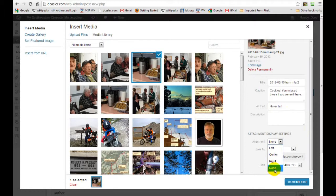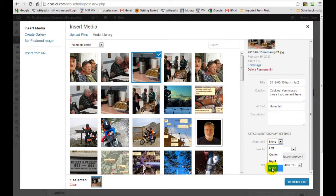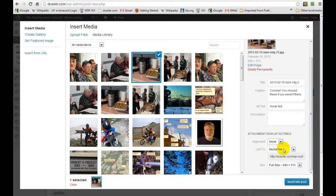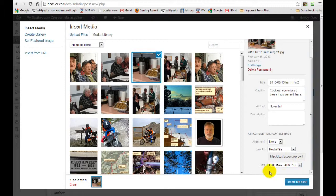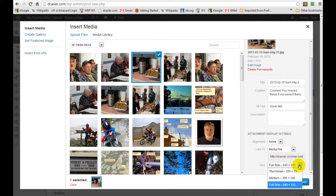In this case, I just want to put the picture in line, so I'll select none. The picture itself can be a link to something else. In this case, it's just a link to itself. The size can be full size—in this case 640 wide—or you can do medium or just a thumbnail.